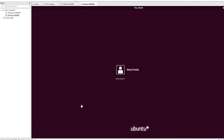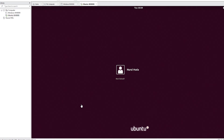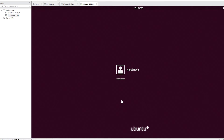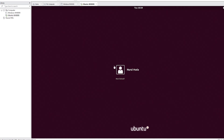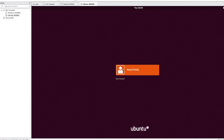Hello everyone. In this video I'm going to demonstrate how to create and manage users and groups in a Linux environment. I'm going to use Ubuntu 18.04 for this demo.